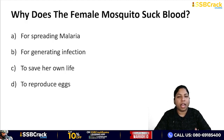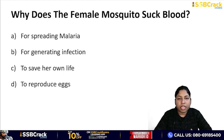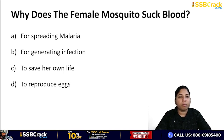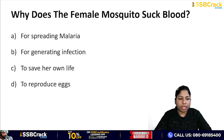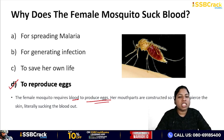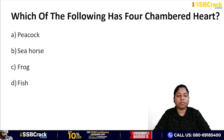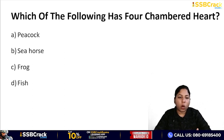Next question: why does the female mosquito suck blood? Options: for spreading malaria, for generating infection, to save her own life, or to reproduce eggs. The correct answer is to reproduce eggs. Female mosquitoes require blood to produce eggs. Their mouthparts are different from males — male mosquitoes have no sucking organ, but females have a sucking organ specifically to draw blood for egg production.